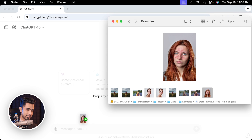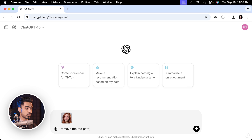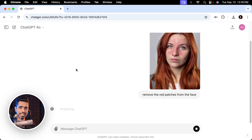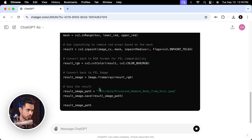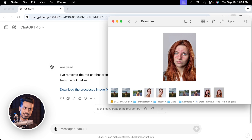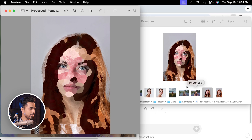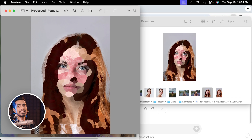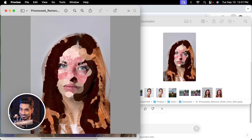Now let's try this photo. Let's drag and drop it and ask ChatGPT to remove the red patches from the face. Will it be able to do it? It's been analyzing for a while — there's some code going on in the background. It says it's removed them, but it doesn't give you a preview — I have to download it. And here is our mystery photo. Where is the redness gone? Oh my gosh, it looks like a monkey kind of structure. It's a painting now. ChatGPT is doing more than we asked.